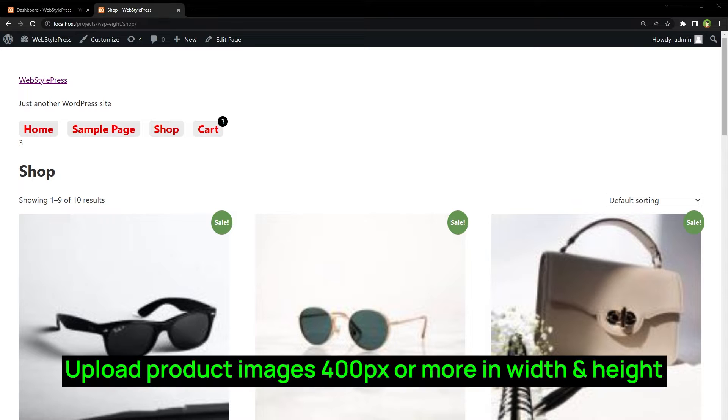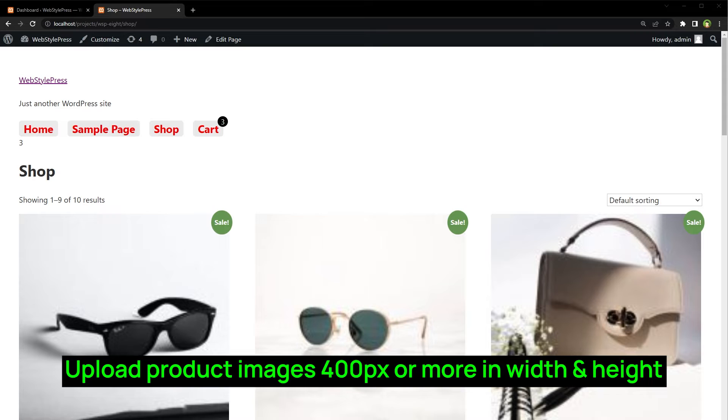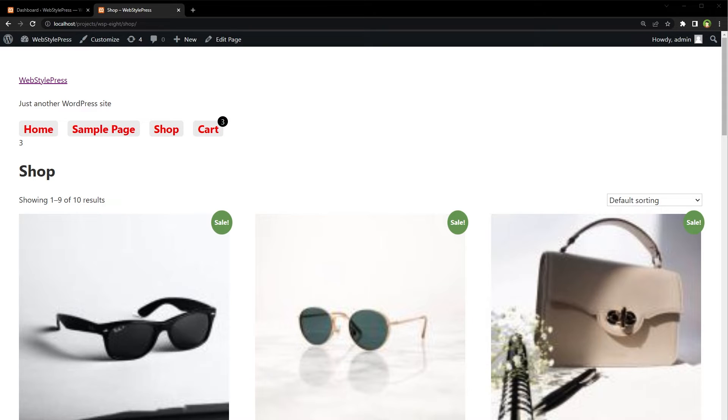First of all, make sure you are uploading product images that are at least 400 pixels in width and height. Make sure image sizes are large enough to look better on product pages. If image dimensions are good, then try this.